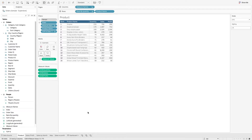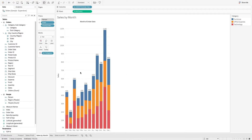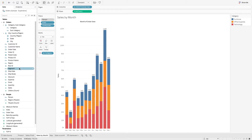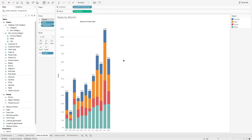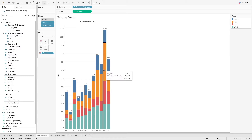Next, we can also use a parameter to change the dimension or measure we are looking at in the visualization. Let's go to a bar chart over here. Here we have a chart that shows the sum of sales by month, and it also shows the distribution of sales by category. Now let's say we are interested to look at the distribution by region instead, so what we can do is change this color mark to region. Now we can see that the distribution has been changed to region.